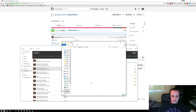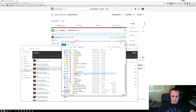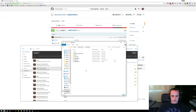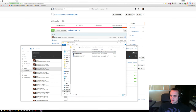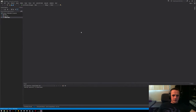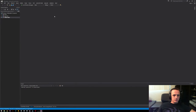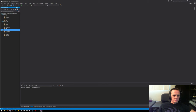I put uAlbertabot in the D drive. Here's all the code from the GitHub. To actually compile the bot, we just open up Visual Studio and you should see the solution file here. That's going to open up in Visual Studio 2013. Here we have the three projects which are included in uAlbertabot: the build order search system, Sparkcraft, and uAlbertabot itself. You don't have to worry about these two libraries unless you're doing some sort of advanced stuff.